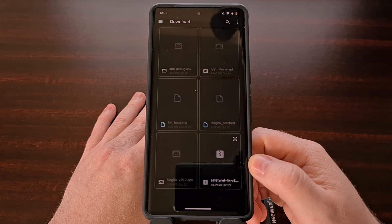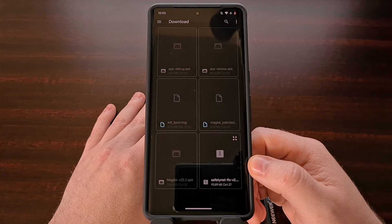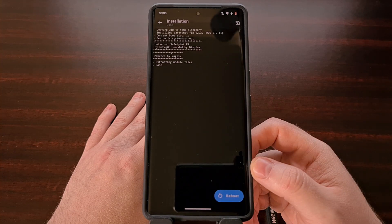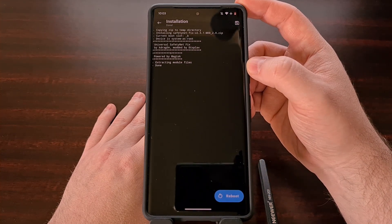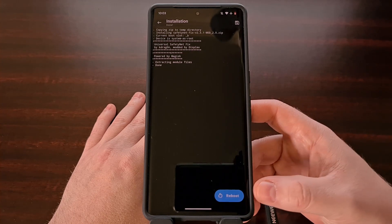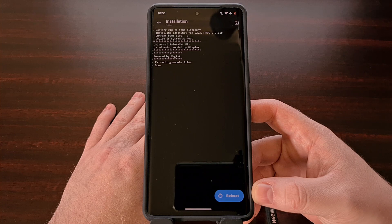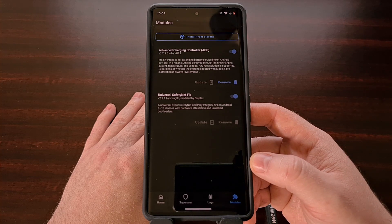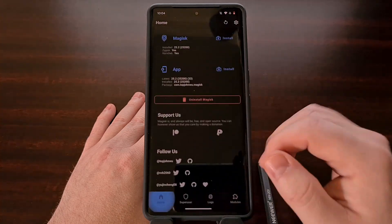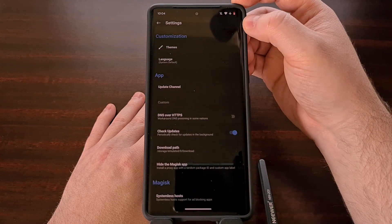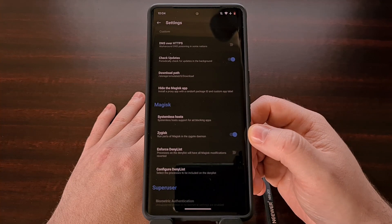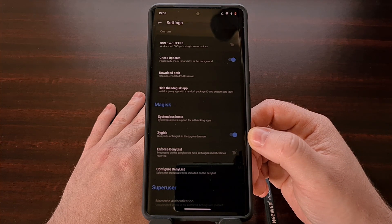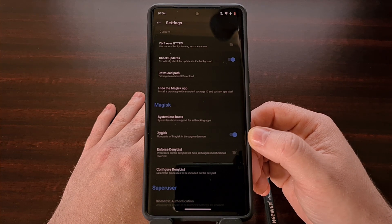We're going to browse our internal storage, locate the safety net fix zip file, and tap it to select it. Watch while the Magisk module is being installed — after installation it will instruct you to reboot the device using the button at the bottom. Then go back to the home tab, go into settings, and look in the Magisk section for the Zygisk toggle. If this toggle has already been enabled previously, you can just reboot once prompted from the module install.